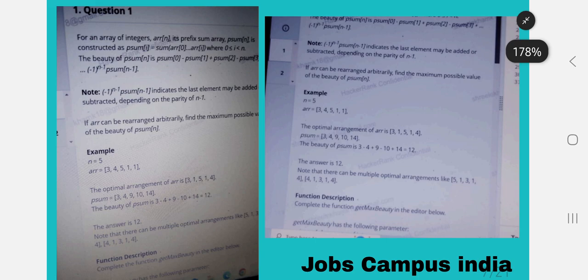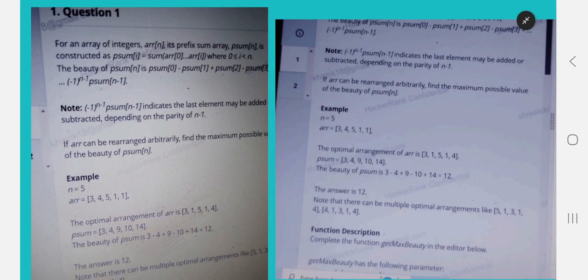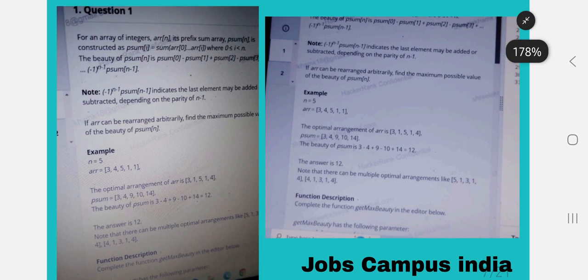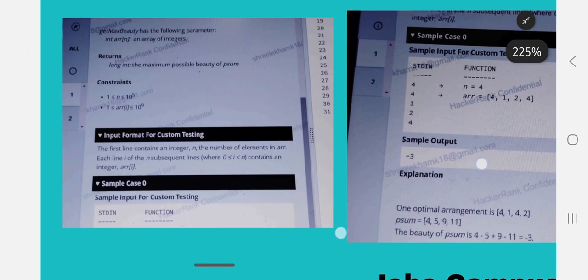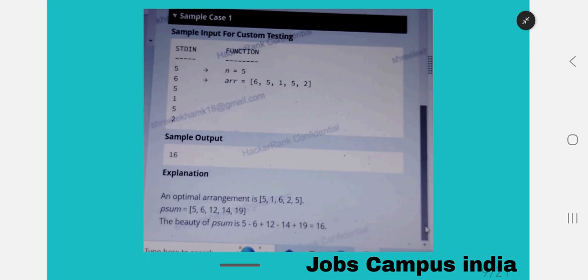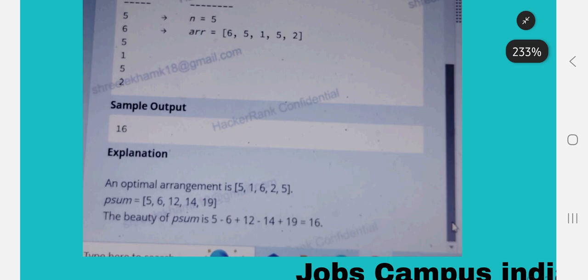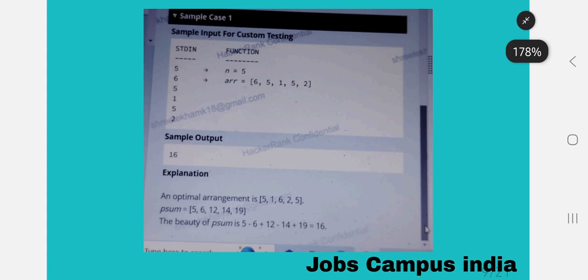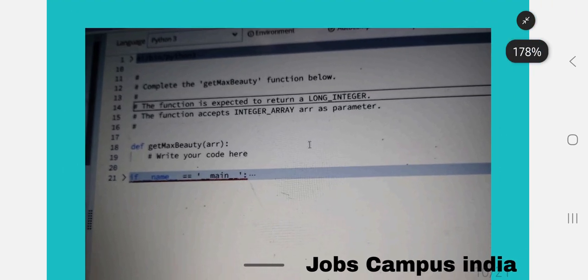This is the last batch — January batch exam questions from the 6:30 January 11th exam slot. There are two coding questions in 45 minutes. The first question asks for an array of integers. Sample test case: function n equals 5, array is [6, 5, 1, 5, 2], sample output is 16. The optimal arrangement is [5, 1, 6, 2, 5] and the beauty calculation equals 16.